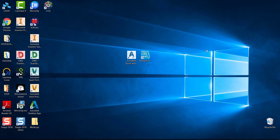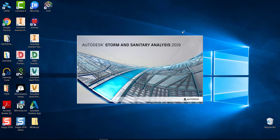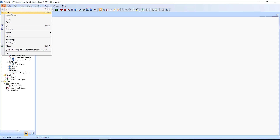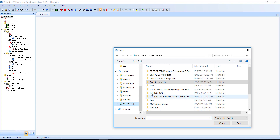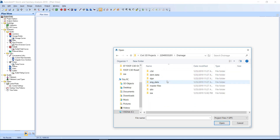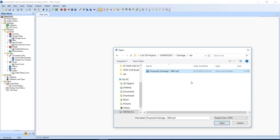Exercise 5.1: Assign background drawings. Start SSA by double clicking on the icon on your desktop. Next, open the project file located in your C Civil 3D Projects folder. Click on the File pull-down menu, choose Open, go to the C drive, go to Civil 3D Projects, double click on 2204955201, go to your Drainage folder, go to the SSA folder, and select Proposed Drainage SR61.spf, and then click Open.